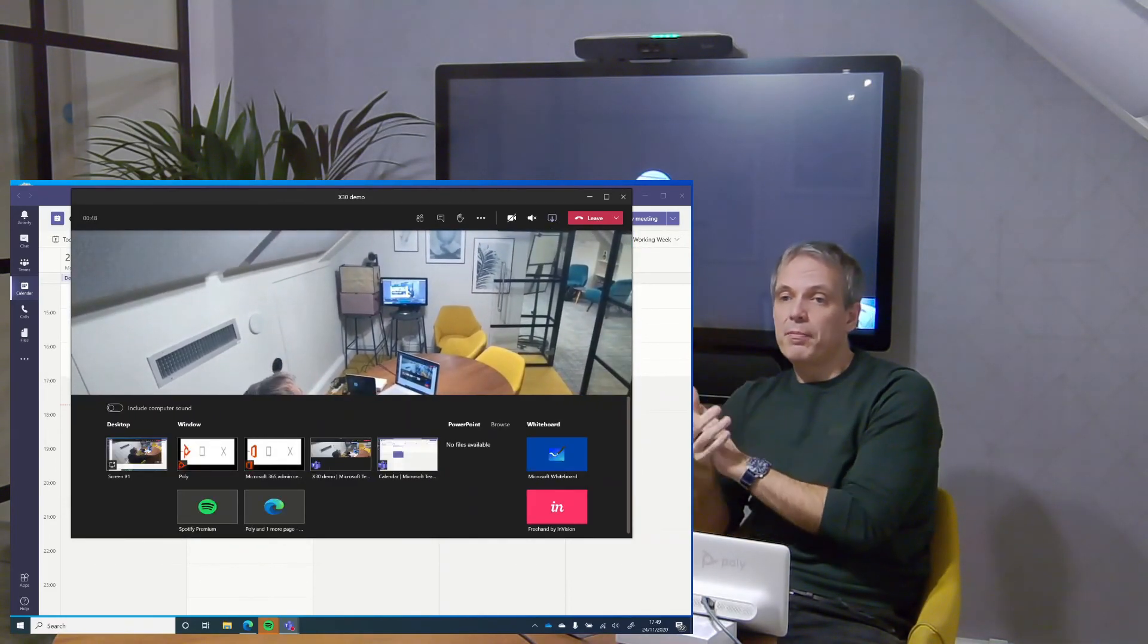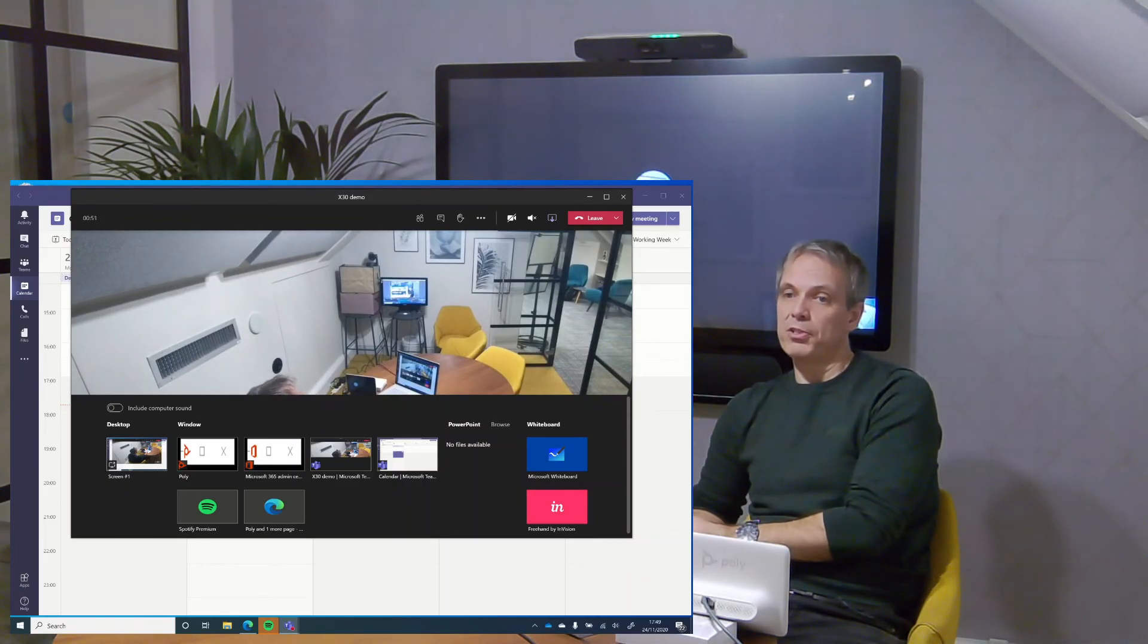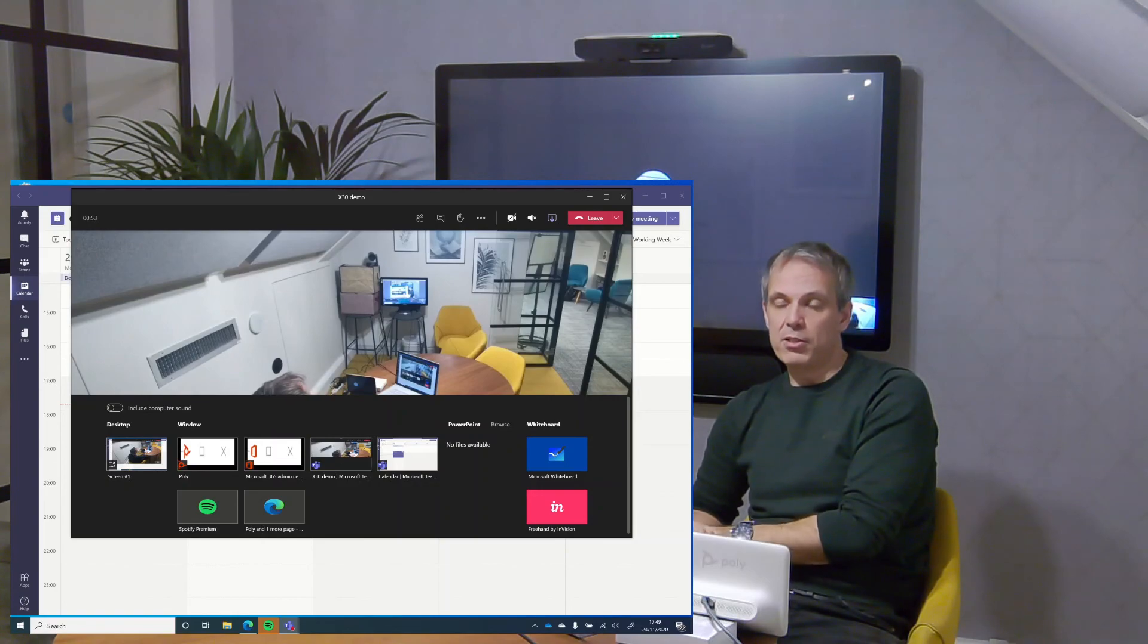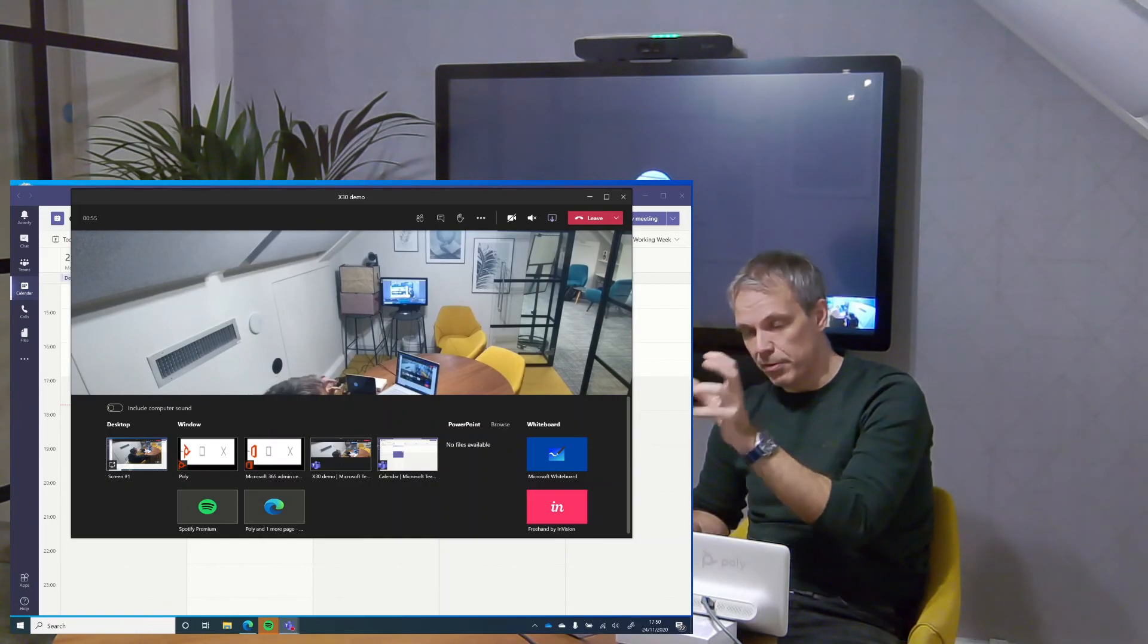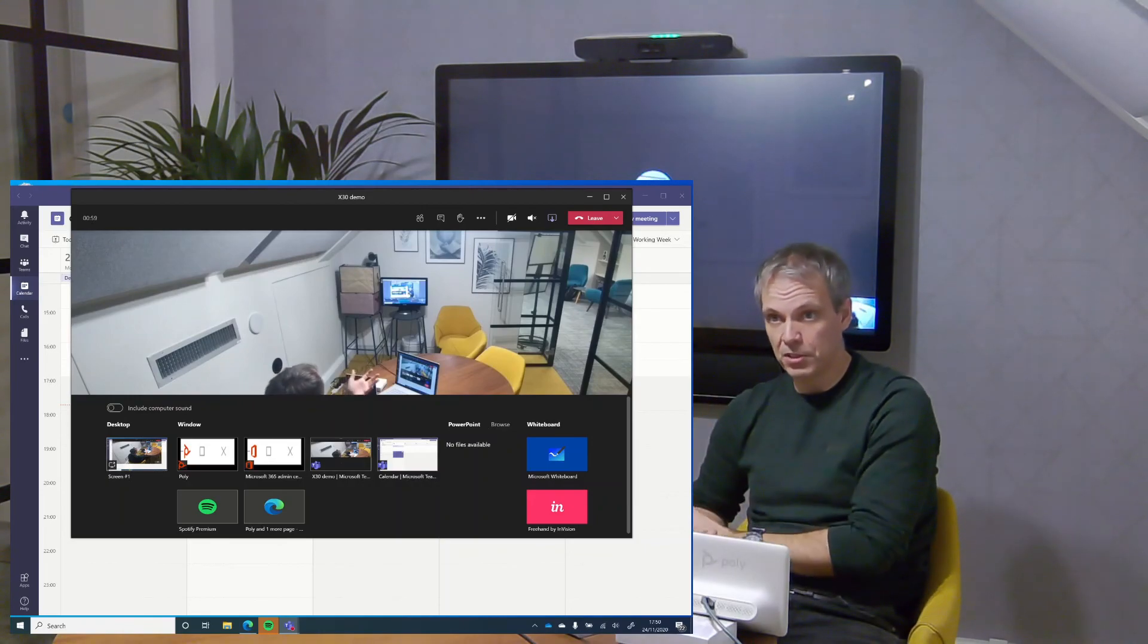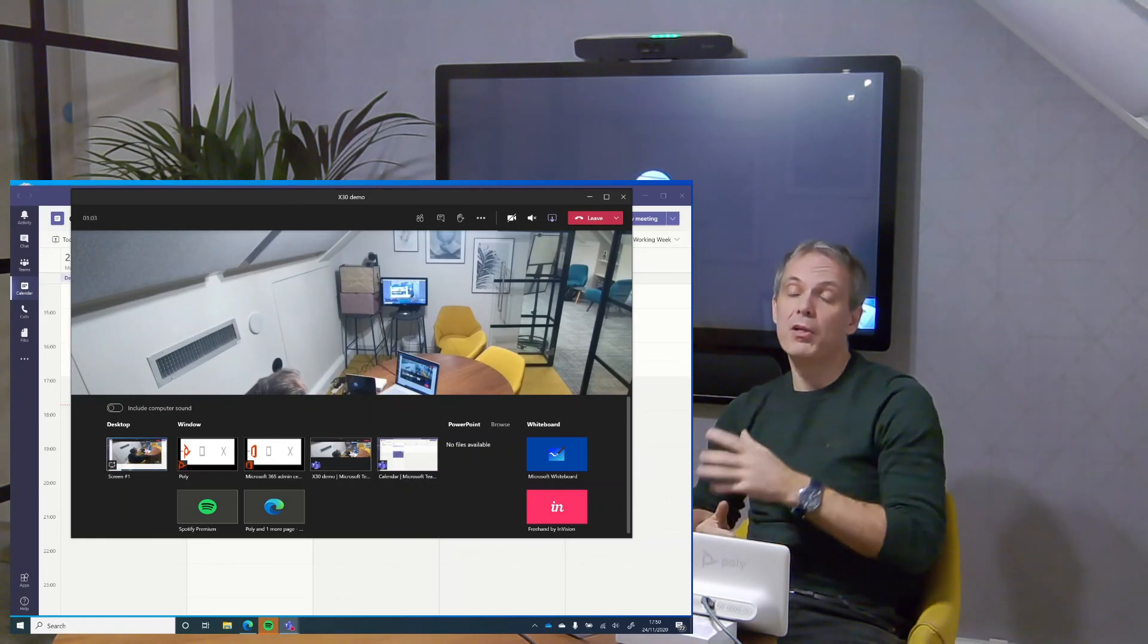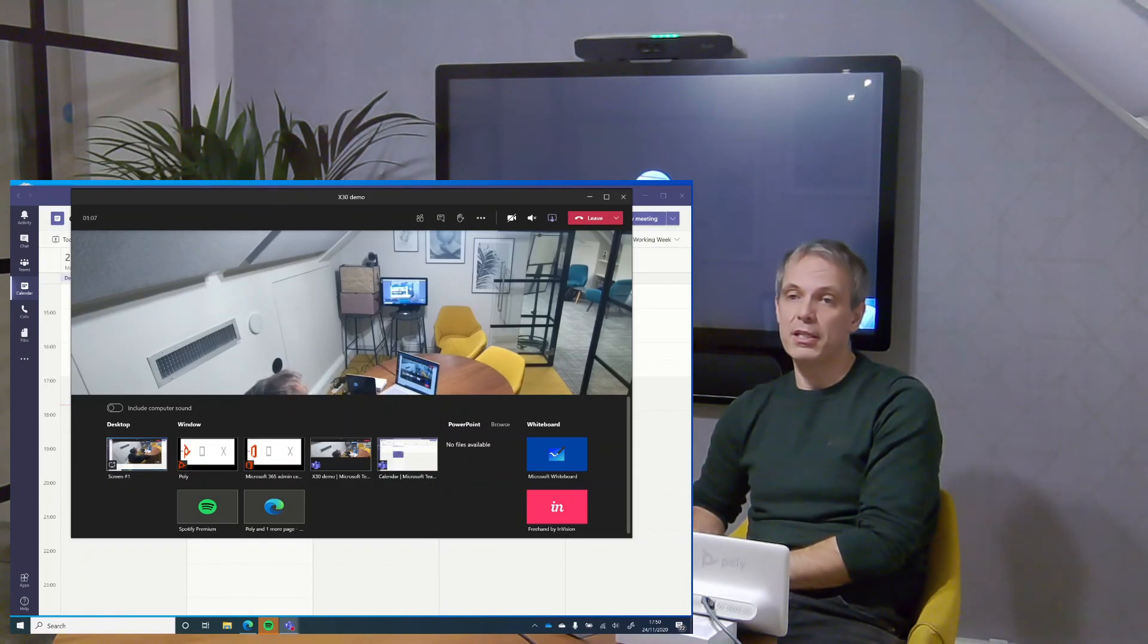It's the best of both worlds - I've got the very simple join but I've also got the greater ability to do content sharing and some of the more advanced functionality from my laptop, maybe a whiteboard. That's the three simple ways of joining the meeting using the X30.